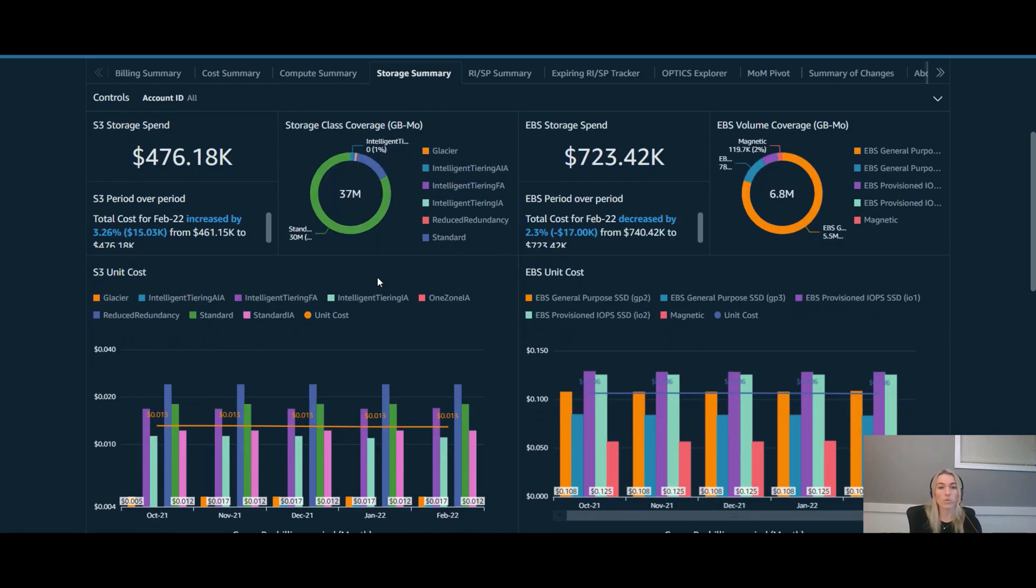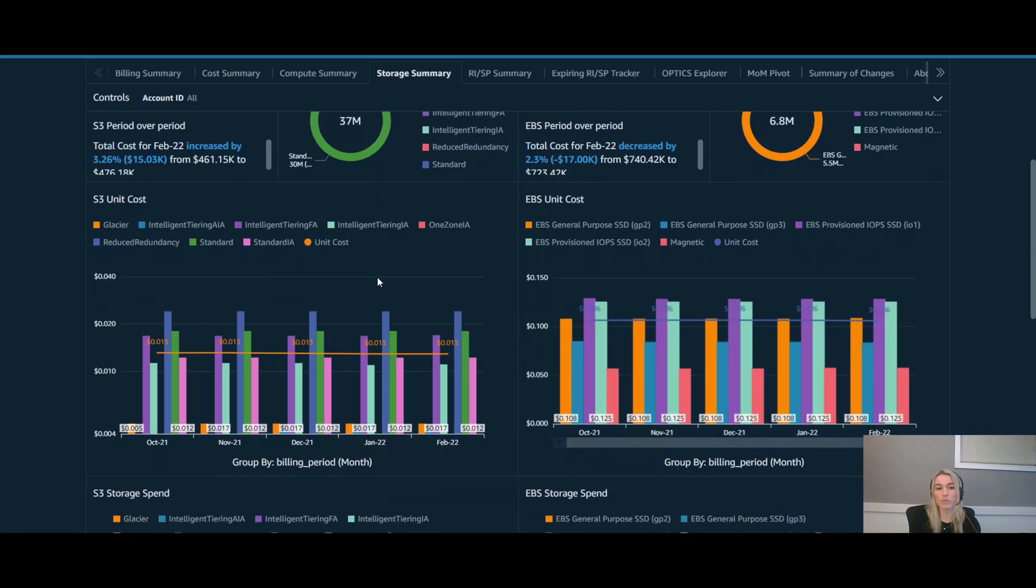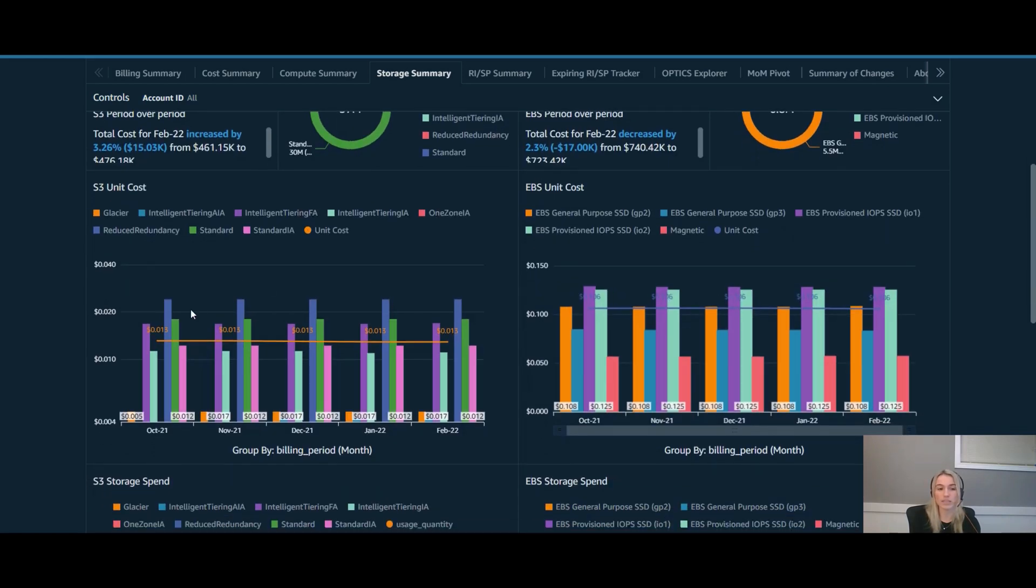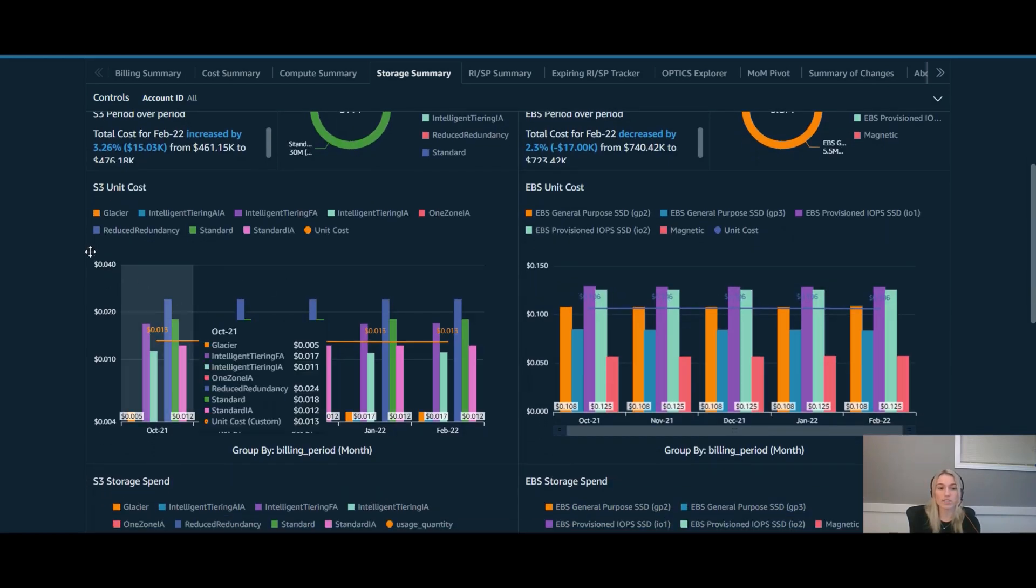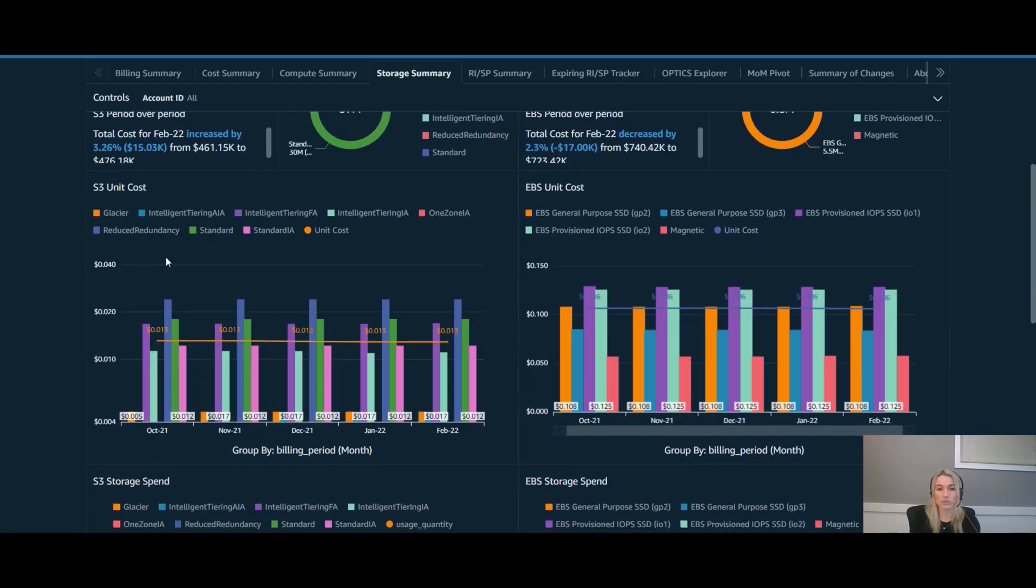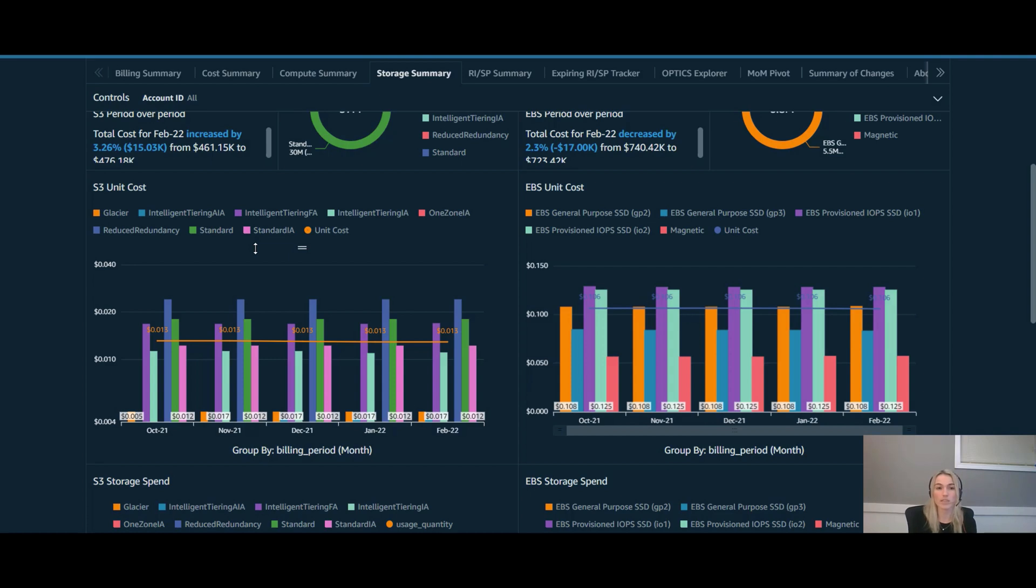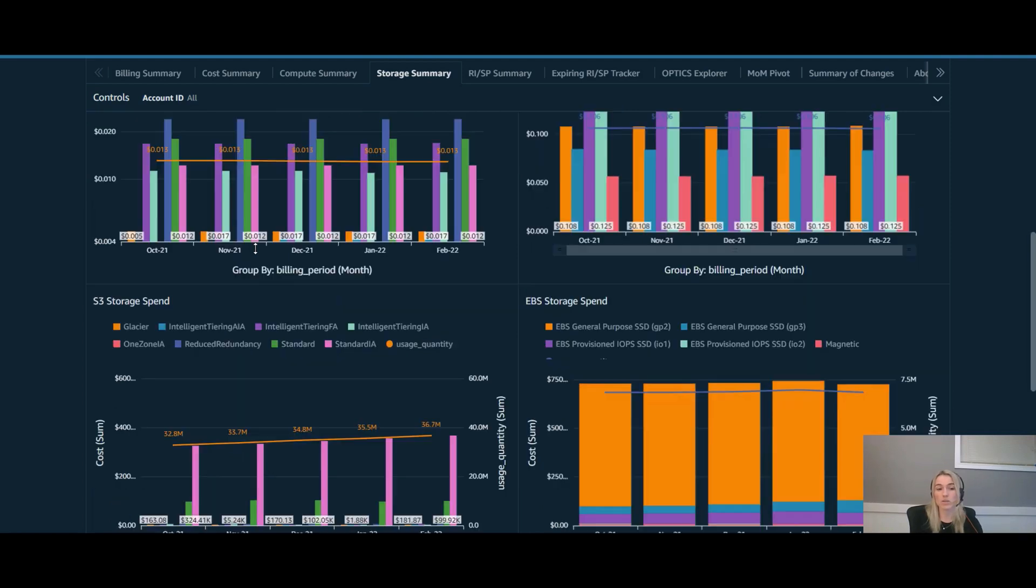Before we go to look at the actual opportunities, one thing I want to point out is that you can see that the unit cost has been remaining constant. This is a good indicator to me that the teams have been using a similar lifecycle policy or similar process in place to use the various storage classes together. When we see if there's any opportunity within the GIR storage class, you could actually see that this unit cost could potentially go down.